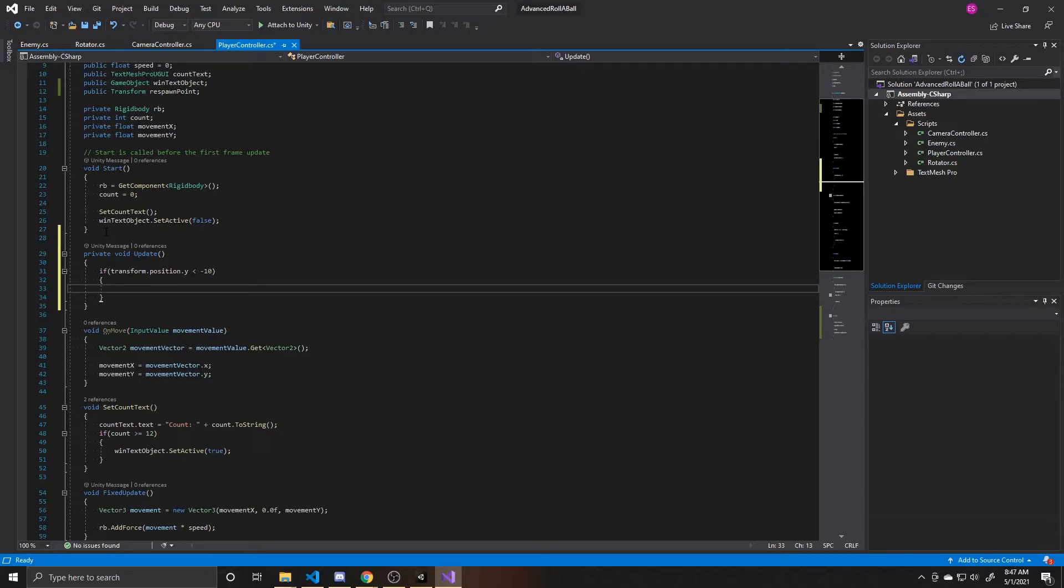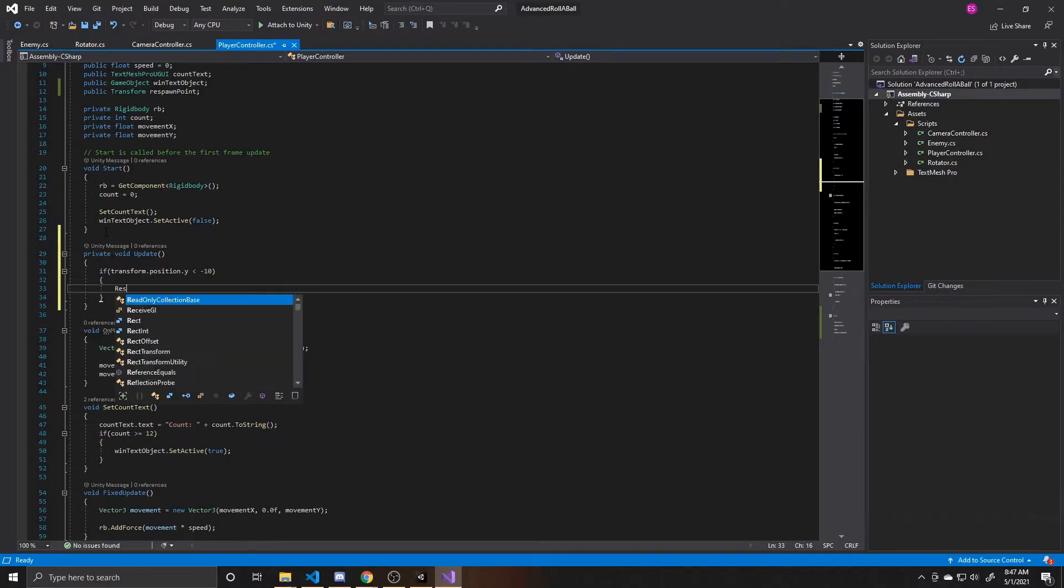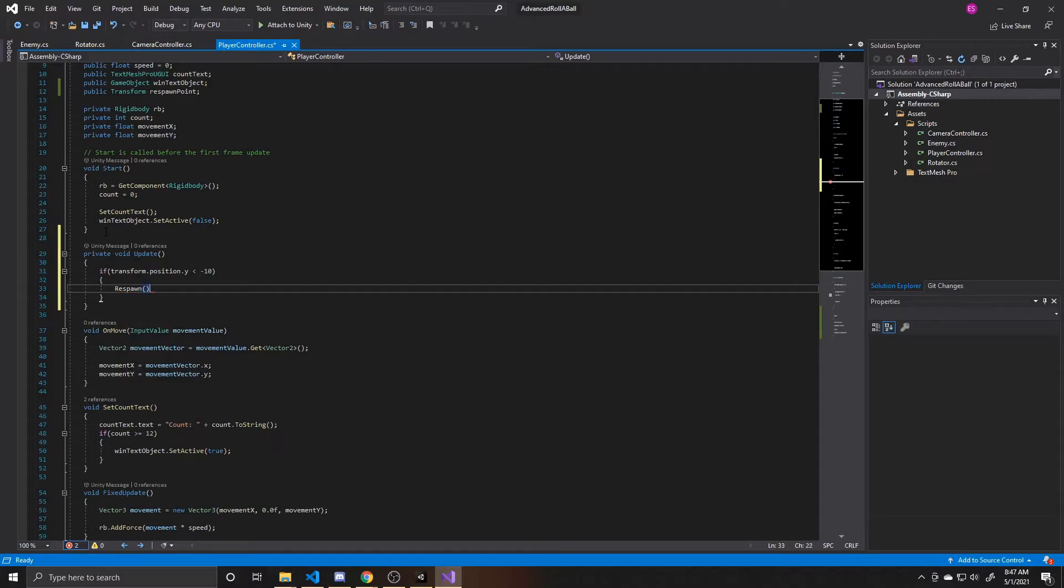So depending on your map, you may have to fiddle with this value. And then if our player does fall below that negative 10, then we want to go ahead and call our respawn function.